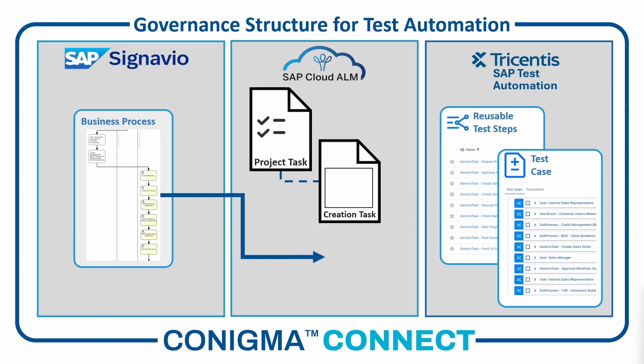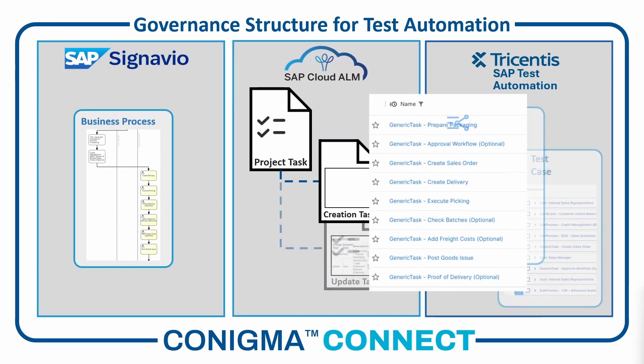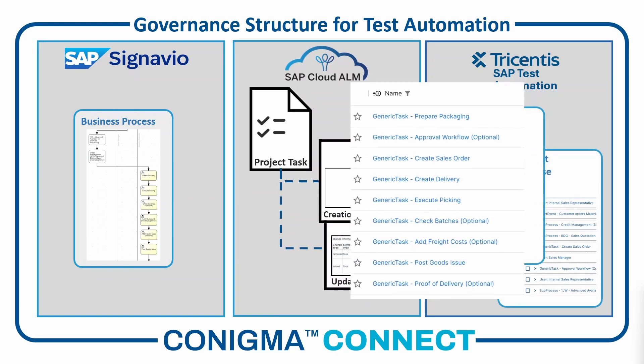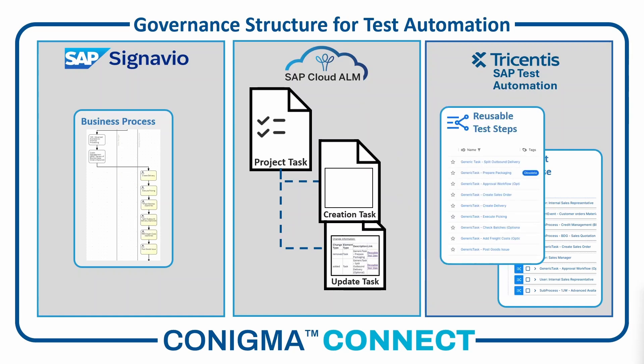First, Conigma Connect adds another subtask to the original project task, called an update task here. In addition, Conigma Connect adapts the reusables library. The new task added to the business process in SAP Signavio is automatically created in the Tricentis library. The deleted task is marked as obsolete in the Tricentis library.